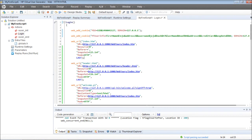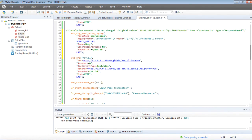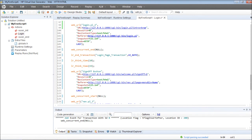If you pay a little more attention to the script, you can see the login page transaction's start transaction has been added here and it is ended here.